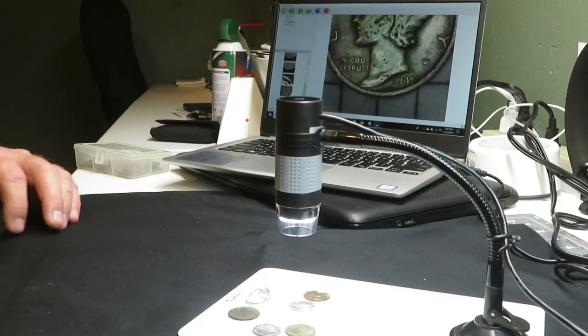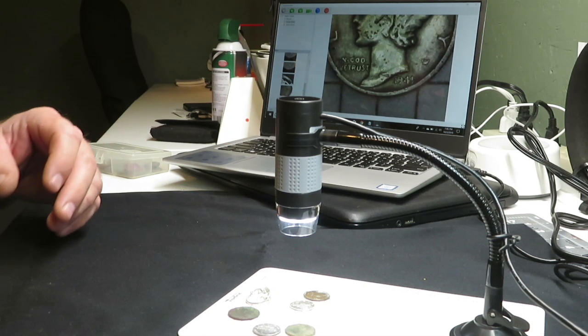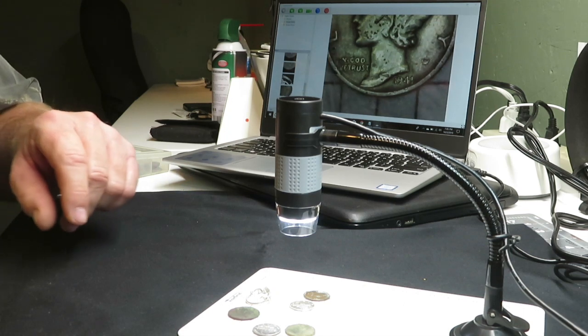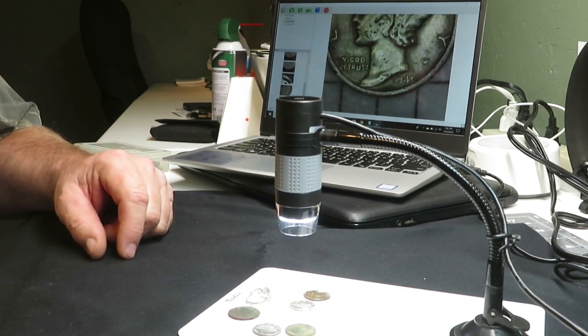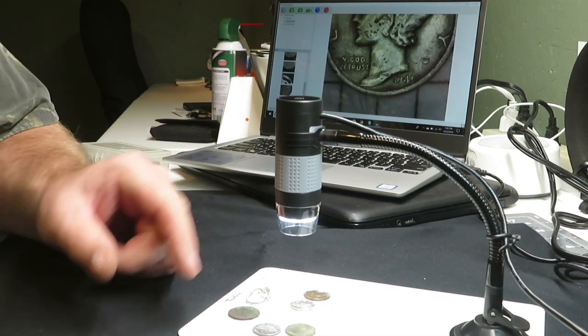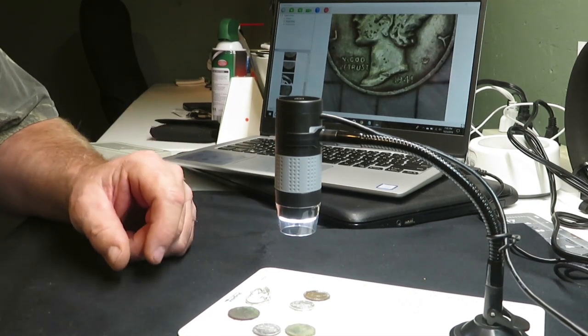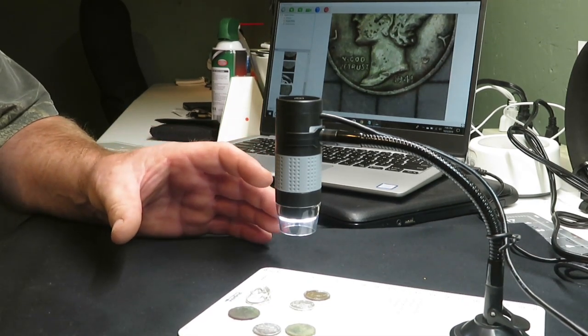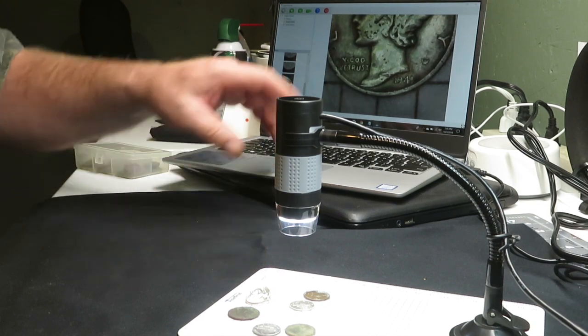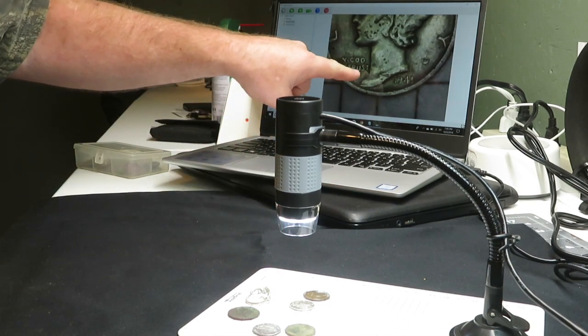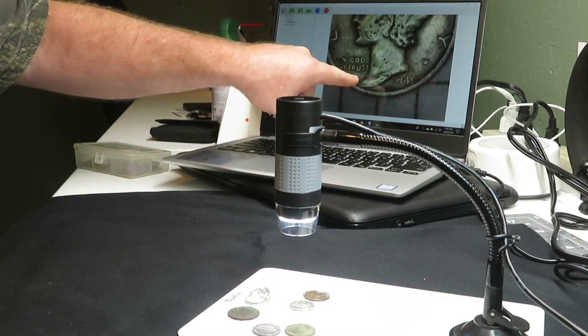All right, let's get up and personal with this little microscope. I think you guys are gonna really enjoy this thing. As you can see, it's sitting right here in front of me. It's not very big, doesn't take up very much room on your table.